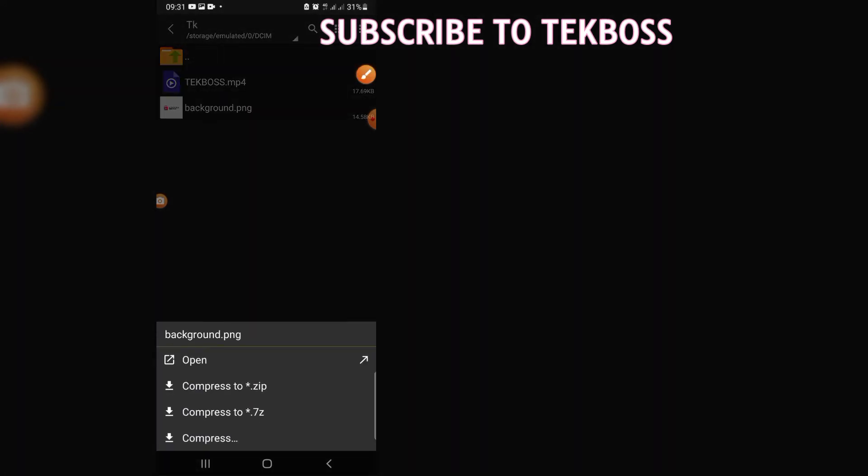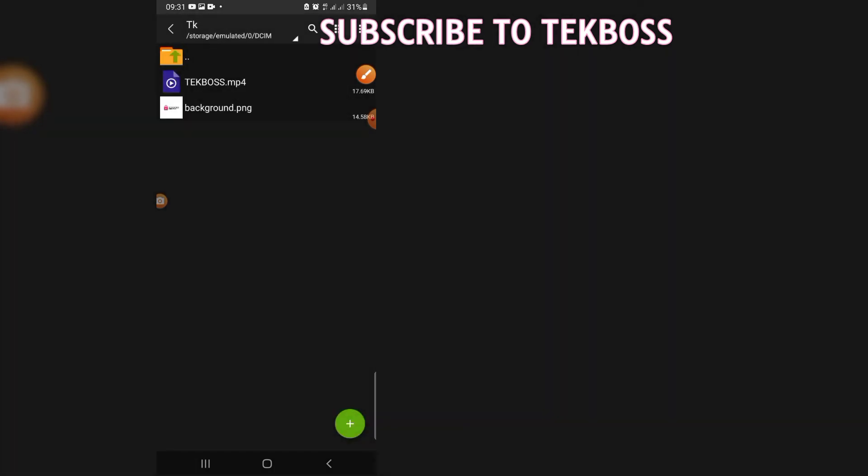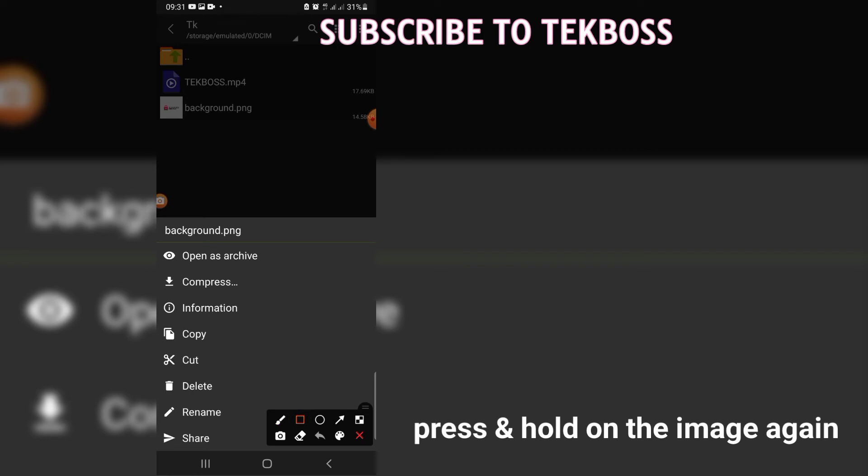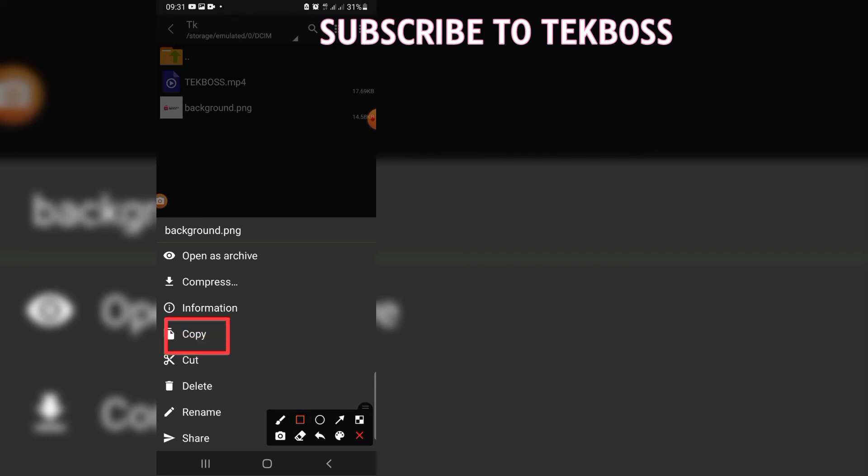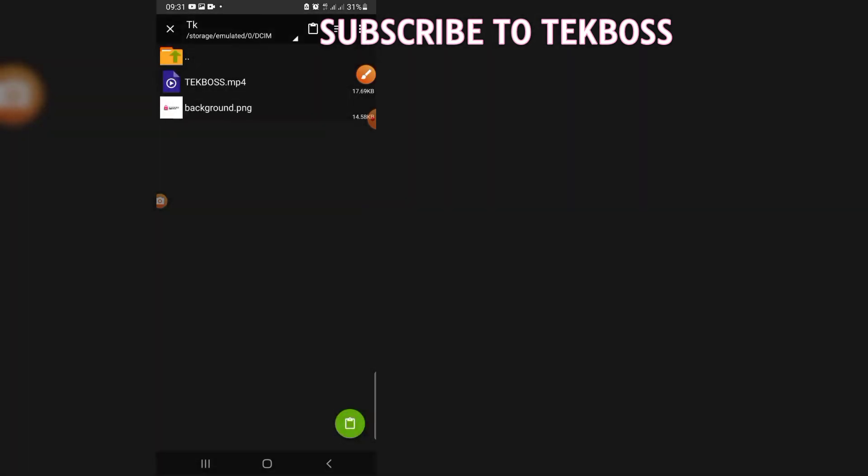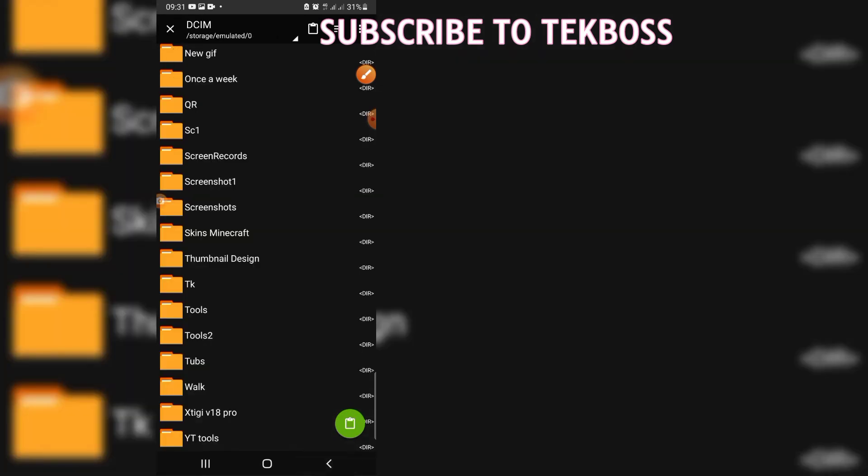Press and hold on it again, press and hold on the pic again, the pic you are going to use, and click on copy and go back.